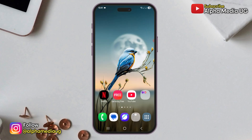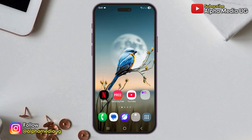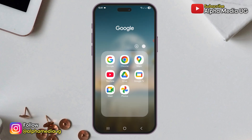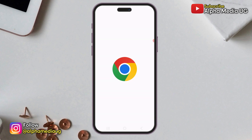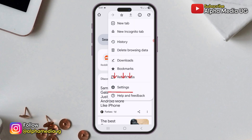The second option for accessing saved passwords is through a web browser. Open any web browser that you typically use — in this example, I will be using the Chrome browser. Once it's open, tap the three dots in the top right corner, then select settings.